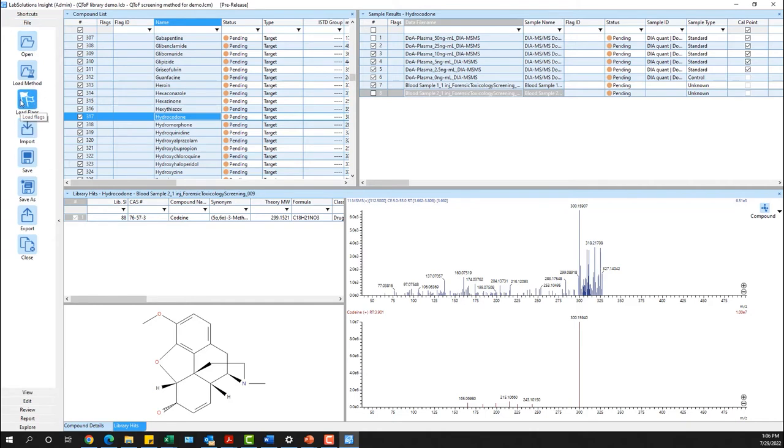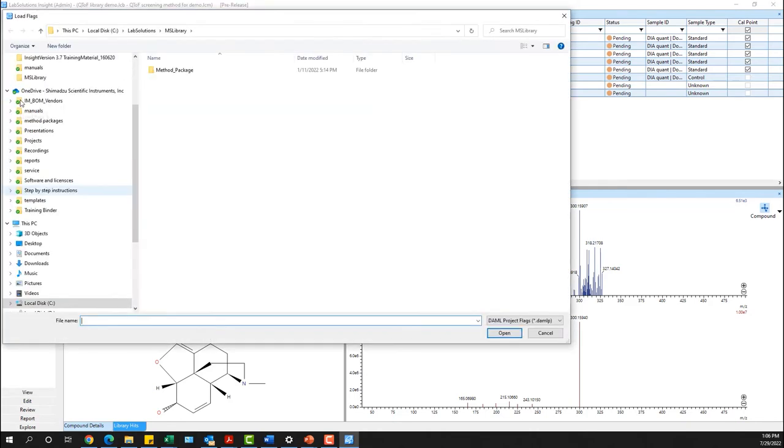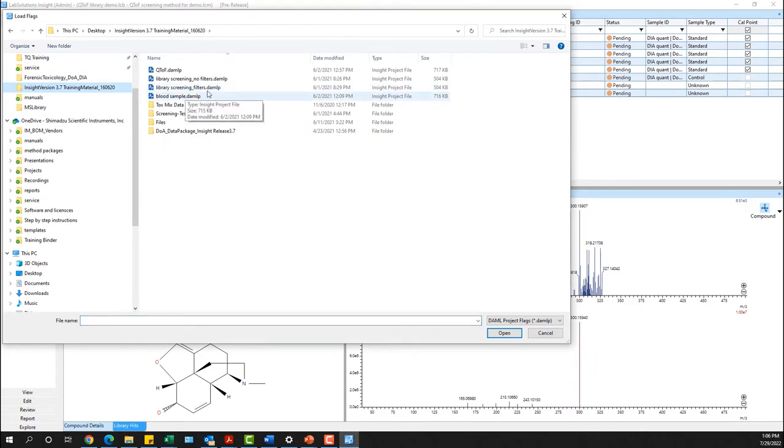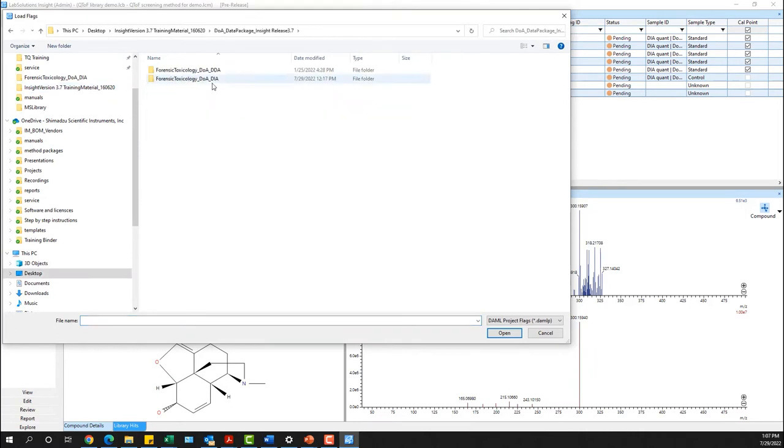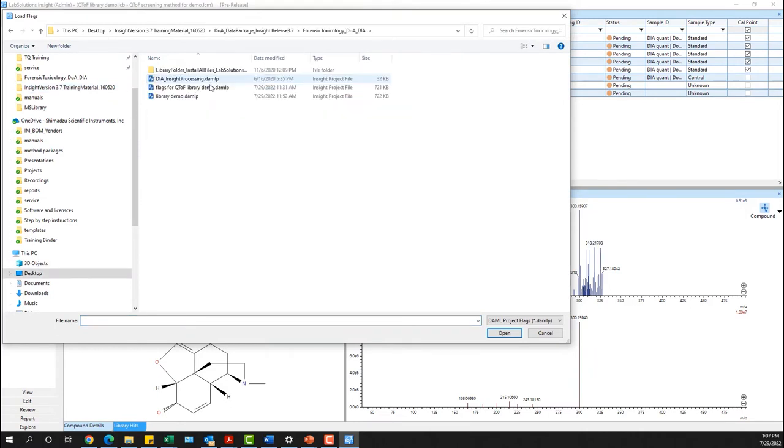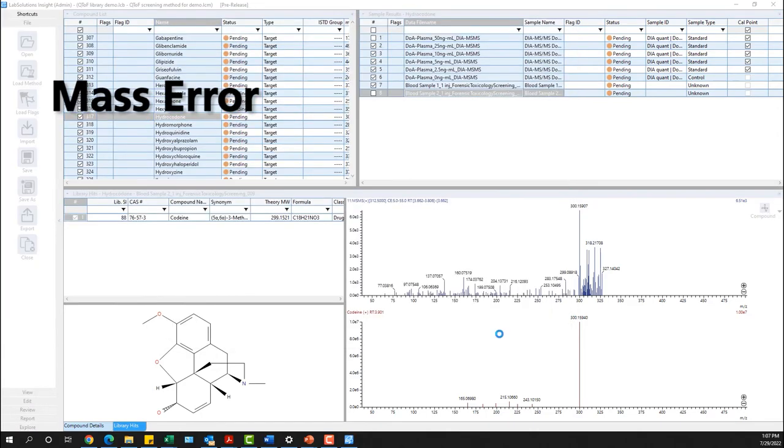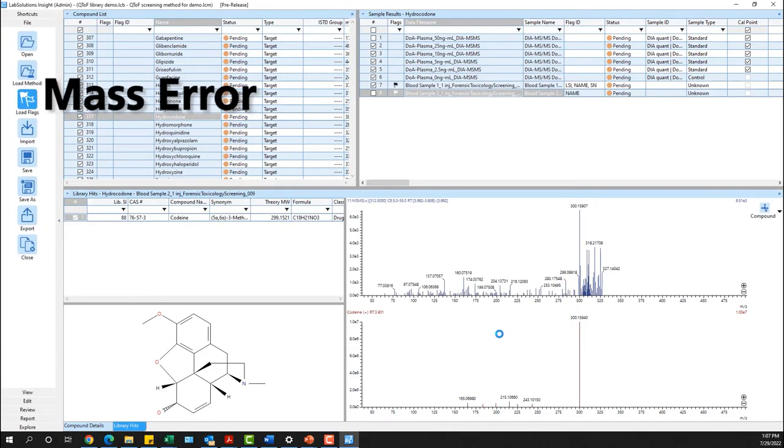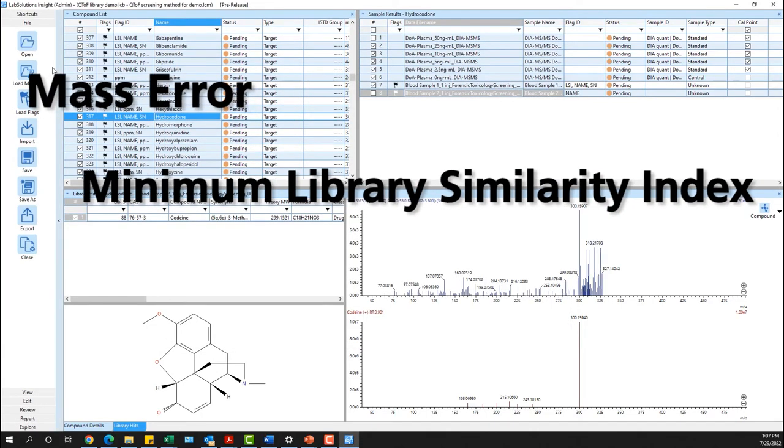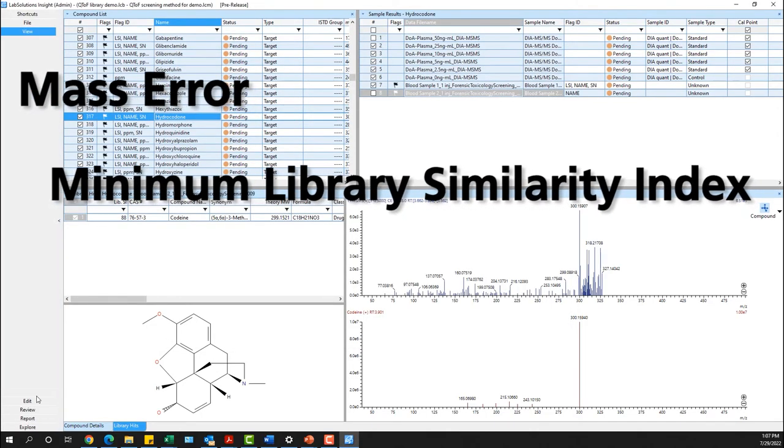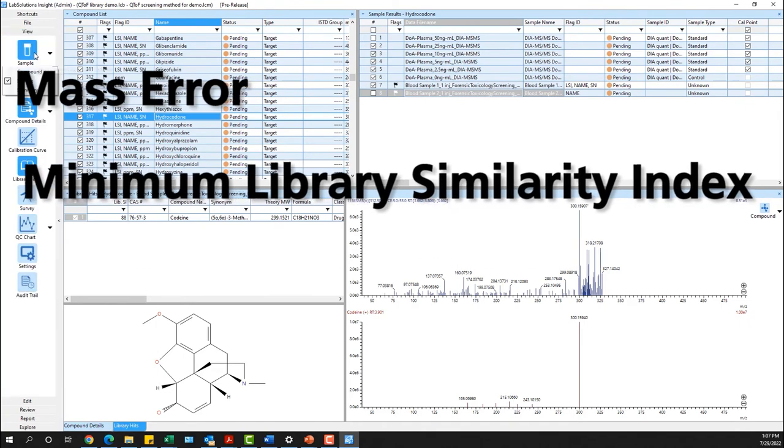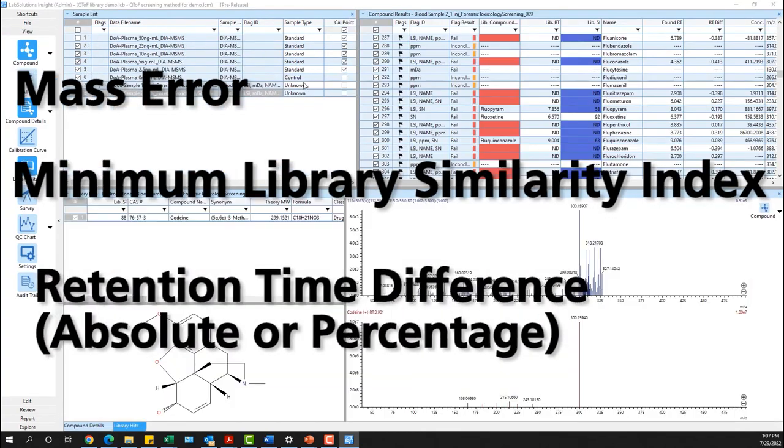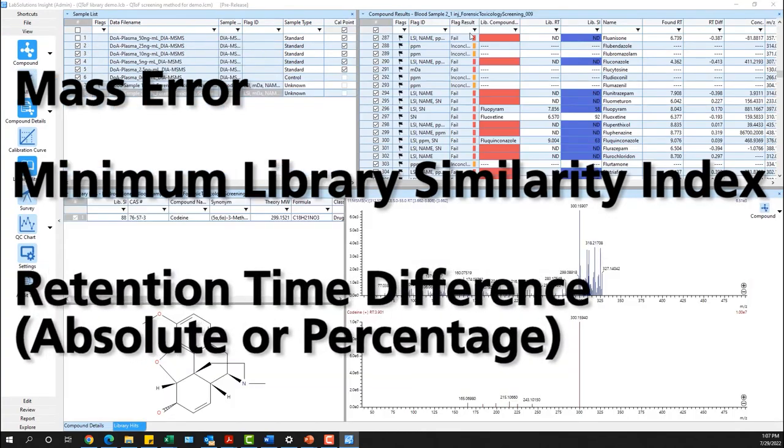Select the Load Flags icon to load a previously created flag file with defined criteria for each sample type that you will be analyzing. Some of the more common flags that are used are mass error for ppm or mdalton, minimum library similarity index, and retention time difference by either absolute or percentage types.